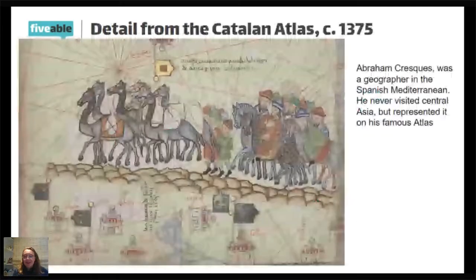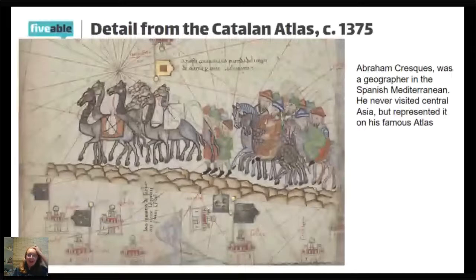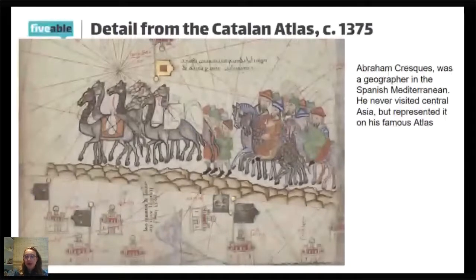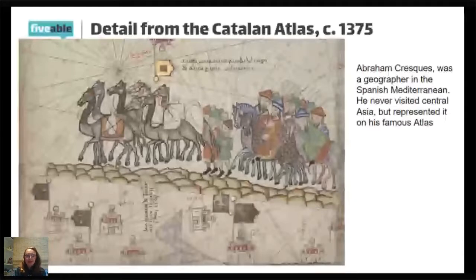We're going to start off today by talking about the Silk Road. I have a picture up on screen. Take a second to read through the description on the right side and look for things that you consider to be notable — really important features that you notice. You can leave those in the comments. I'll give you about 15 seconds.